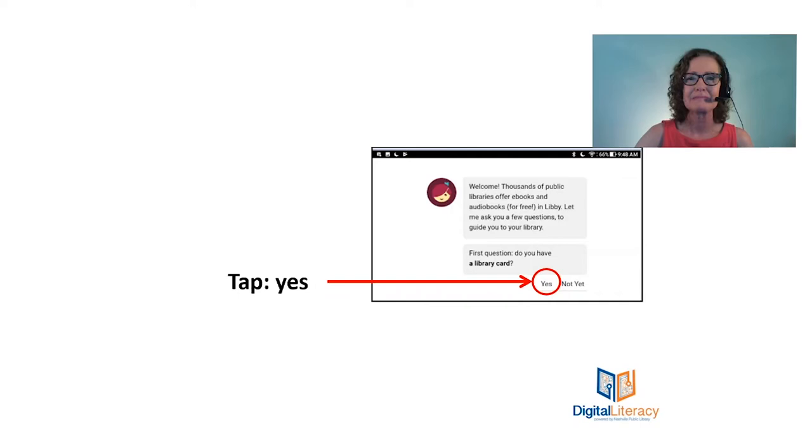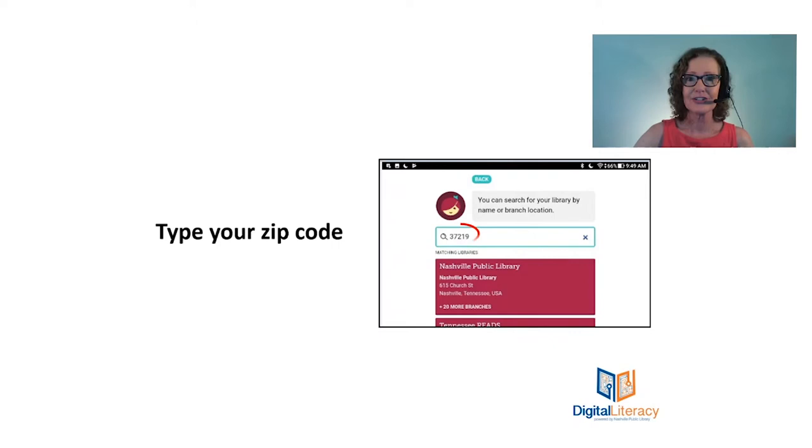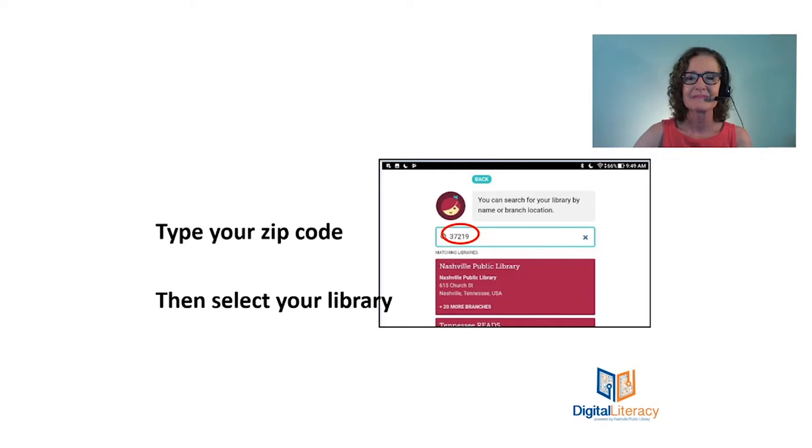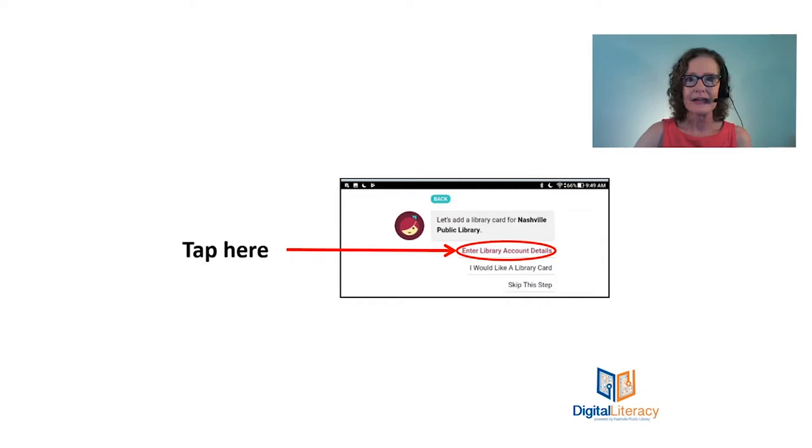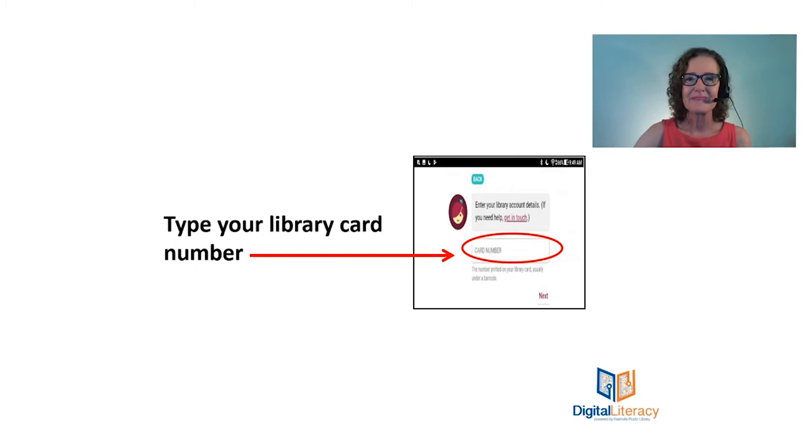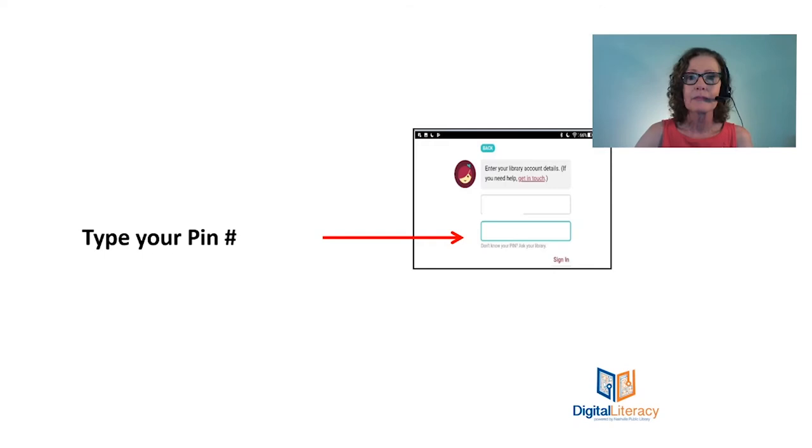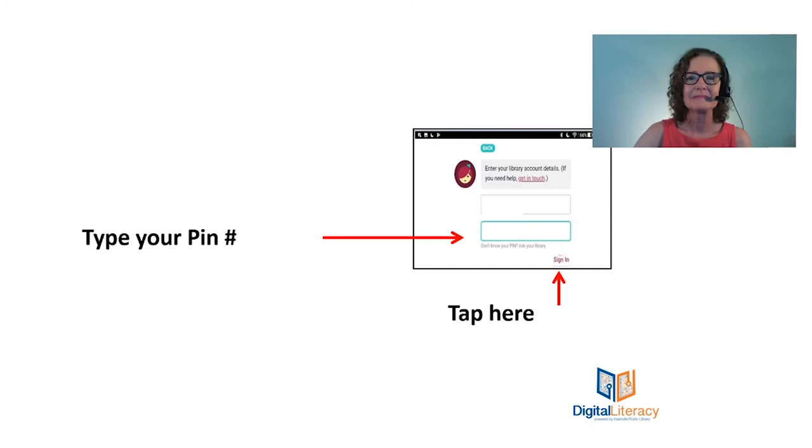Now we're going to tap I'll search for a library, and you're going to put in your zip code and that's going to bring up lots of branches. I want you to choose the main branch, you'll have better success with that, and that's the one that says 615 Church Street. And then we're going to enter our library account details, so we'll tap that and then we put in our library card number. Then we're going to tap next and then we're going to enter our PIN. For most people the PIN is the last four numbers of their phone number. However, if that doesn't work for you, you can call the library and we will help you reset your PIN, so then let's tap sign in.